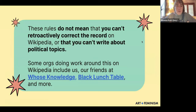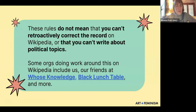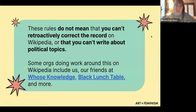These rules don't mean that you can't retroactively correct the record on Wikipedia or that you can't write about political topics. Some organizations doing work around this on Wikipedia include us — Art and Feminism — and our friends at Whose Knowledge and Black Lunch Table, and some more organizations as well. Those are all linked in these slides, which we'll get a copy of at the end of the presentation.